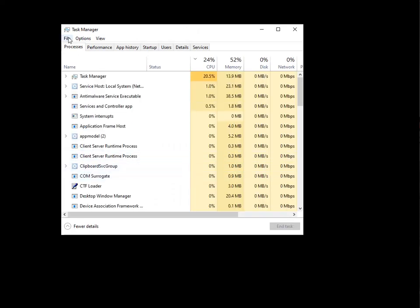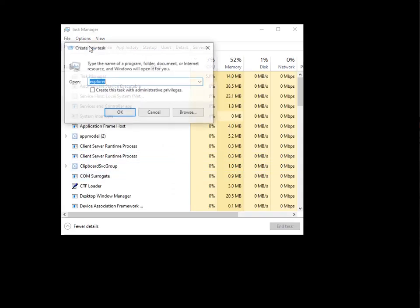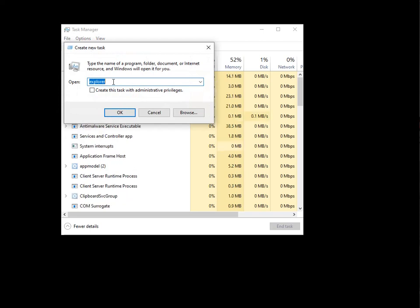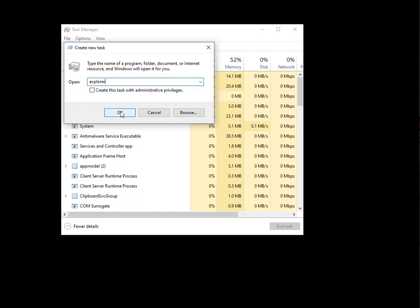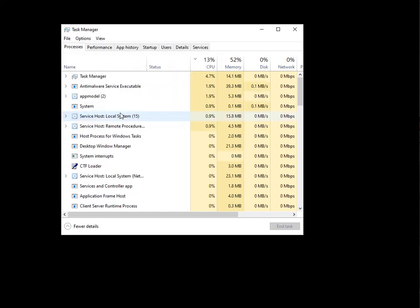and I'm going to go up here to File, Run New Task. We're going to type in Explorer. As you can see, I've already got it in here. So just like when we crashed the GUI, we shut down Explorer. Now we're going to start it back up.